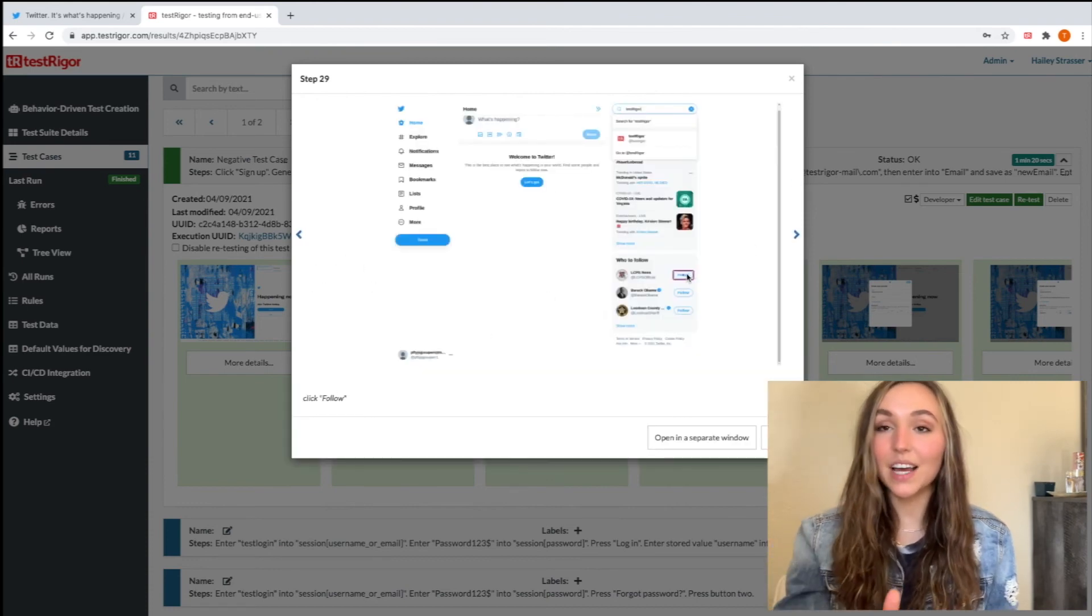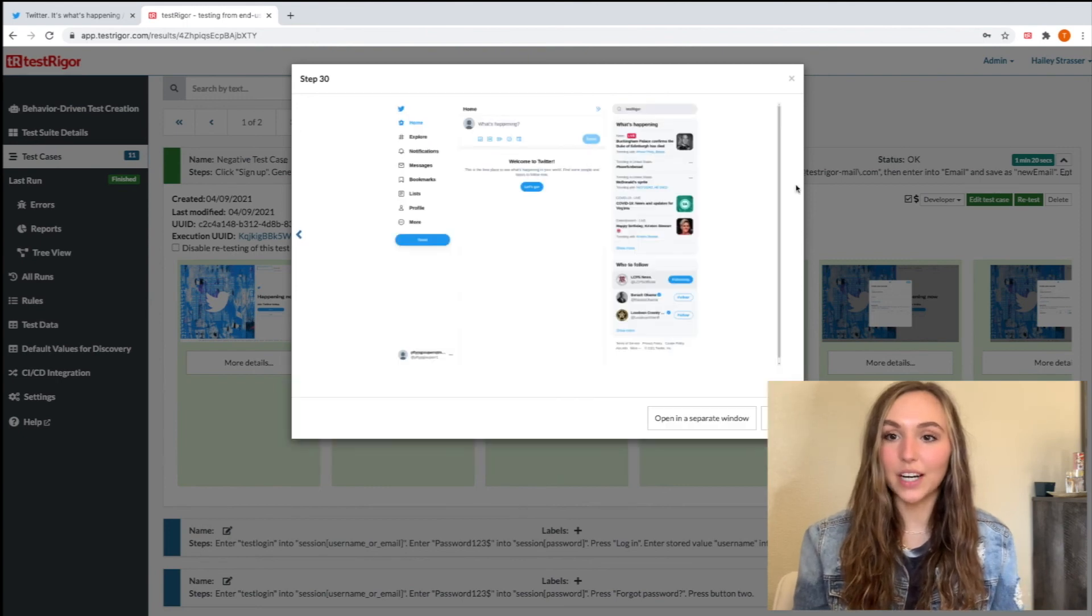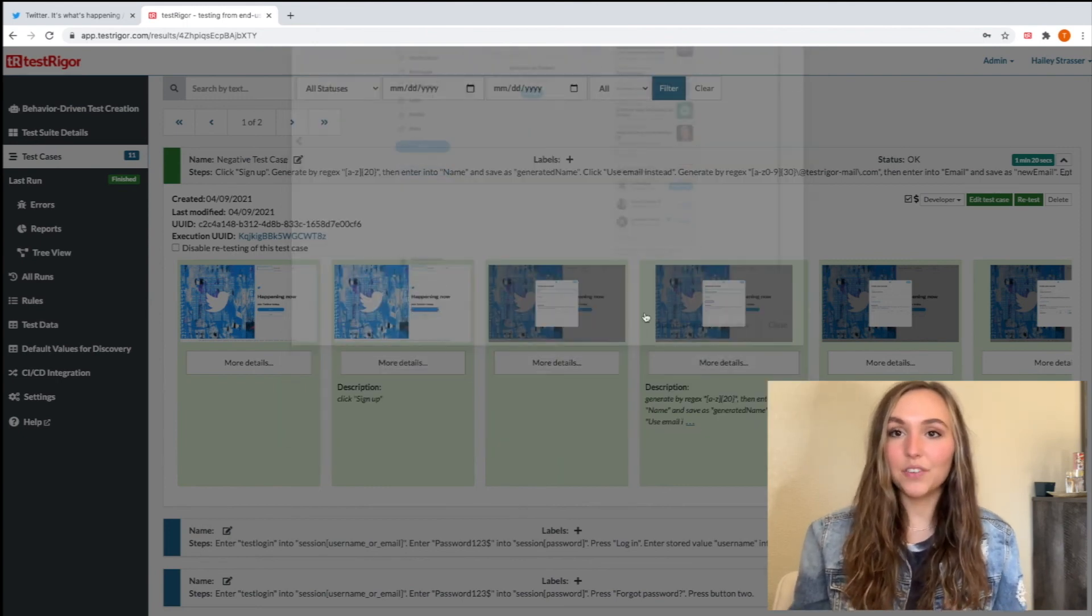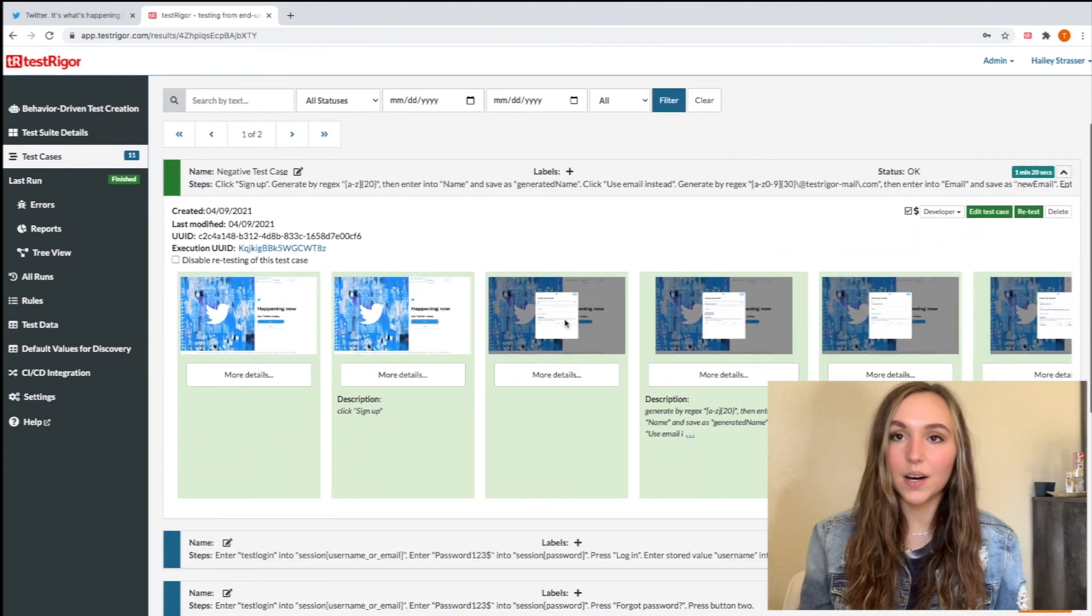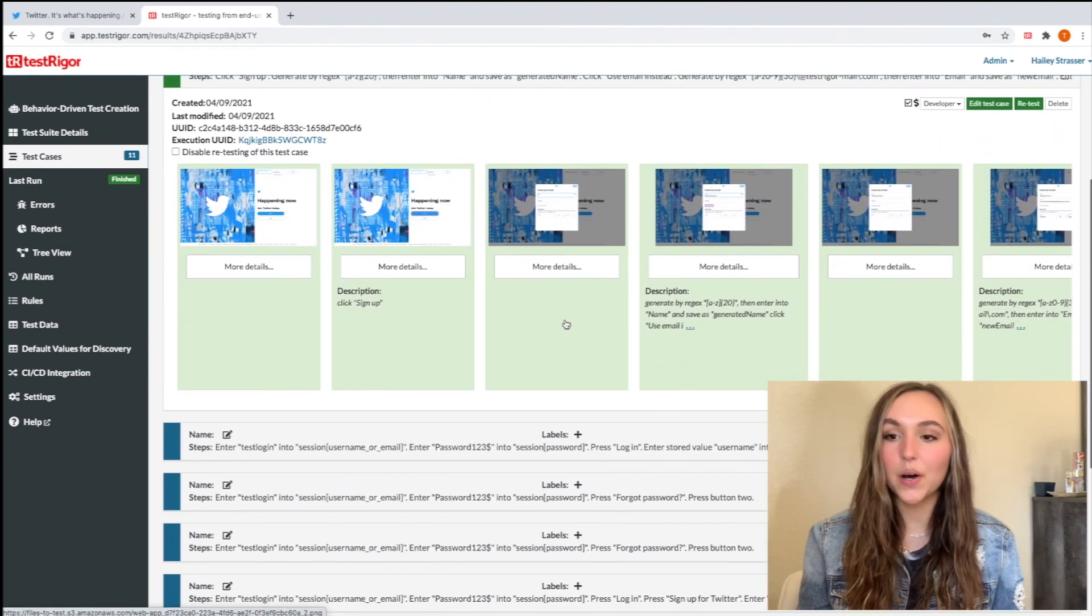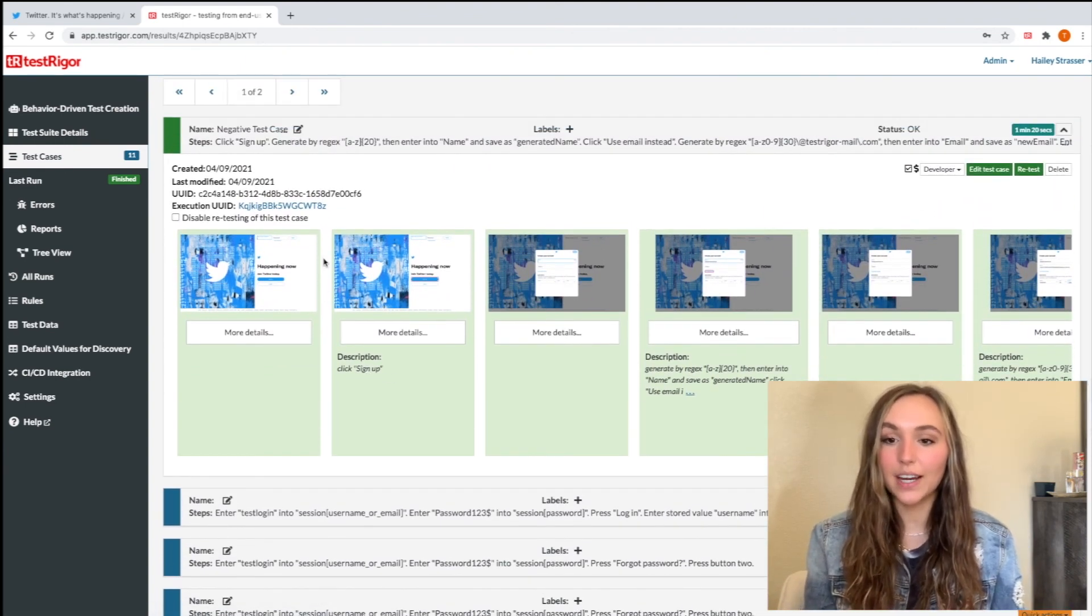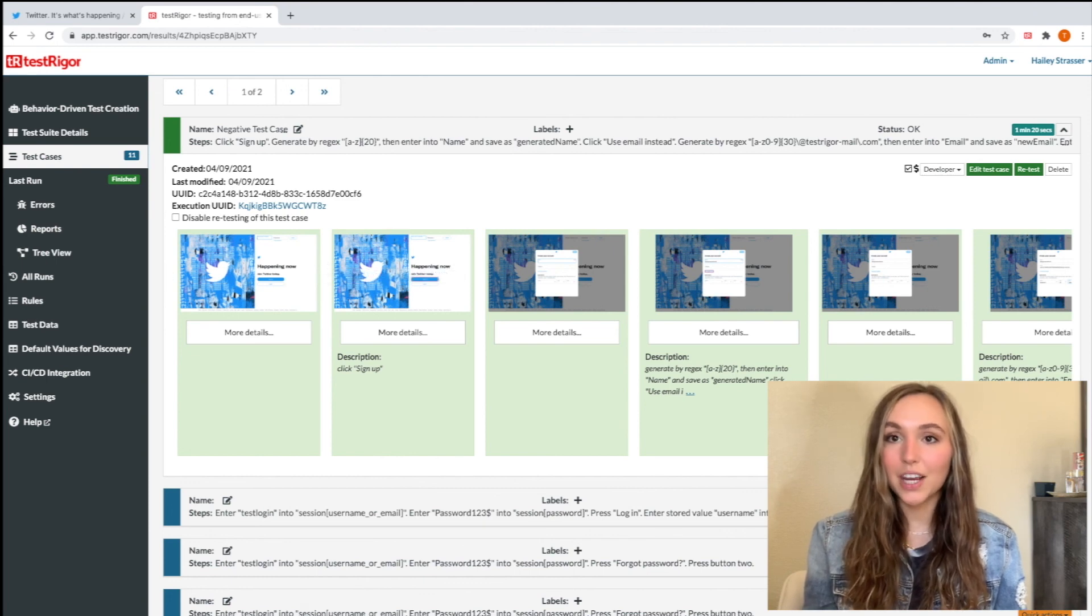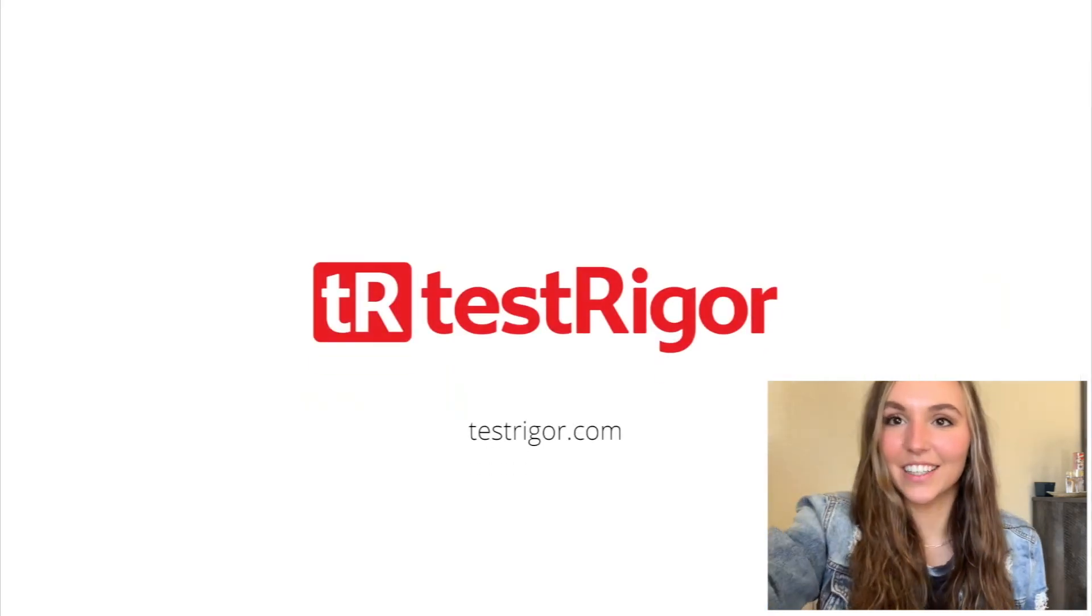Perfect. So that was just a quick overview of Testrigger and testing that signup flow. If you would like more information on Testrigger, you can go to testrigger.com and request a demo or check out their website. And they have a ton of information on there, or you could check out their YouTube channel to see more in-depth videos. Thank you guys so much for watching.